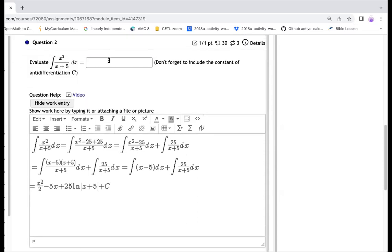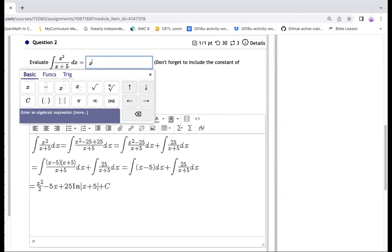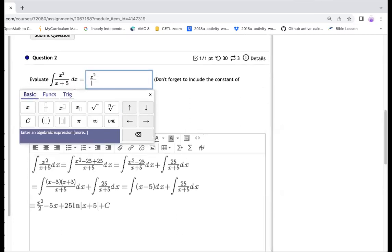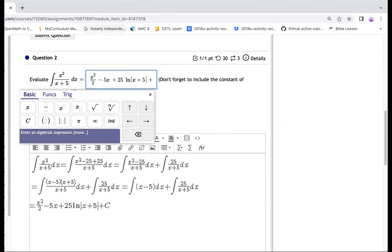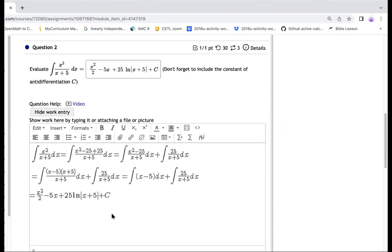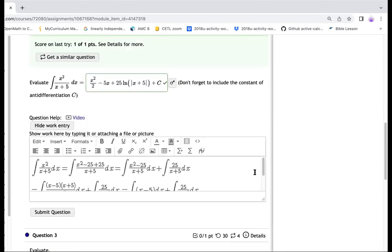So I'm going to type the answer in here, and you will see the answer is correct. So half of here would be x squared, and then divided by 2, and then minus 5x plus 25 natural log of x plus 5, and then plus c. That would be my answer in there. So I submit. I should have the correct answer. So we're all right.